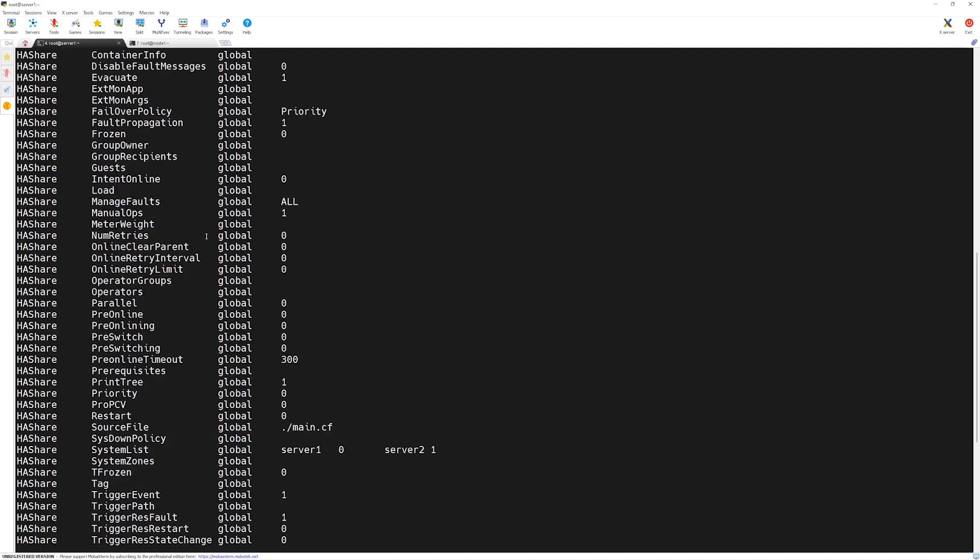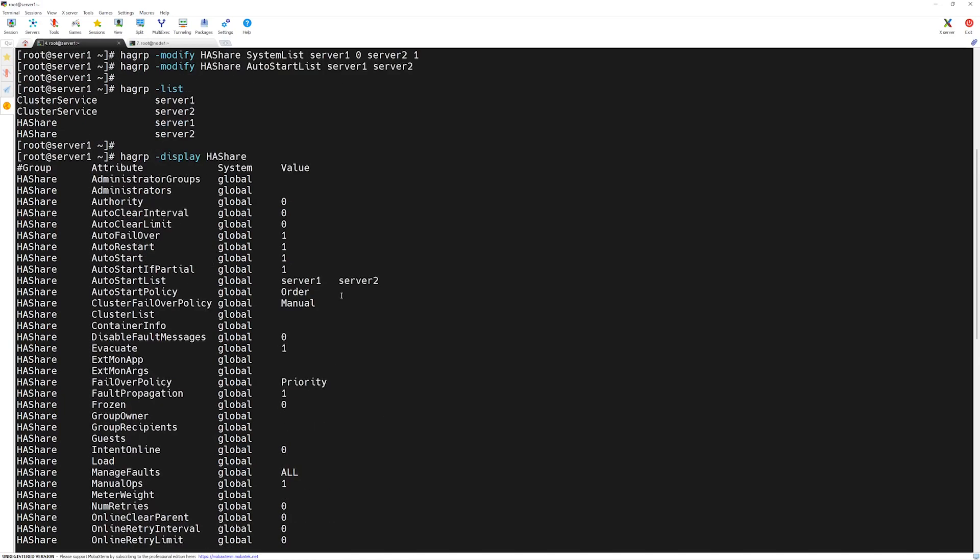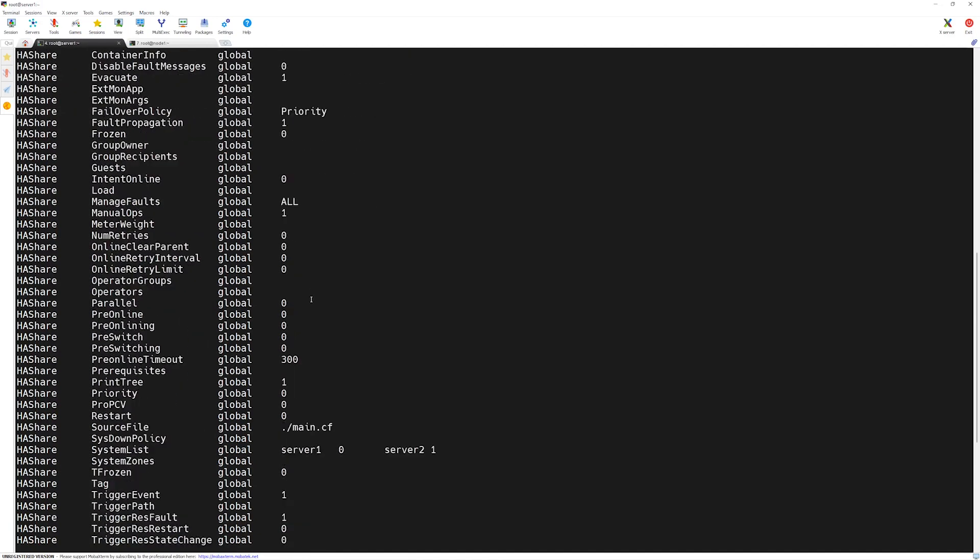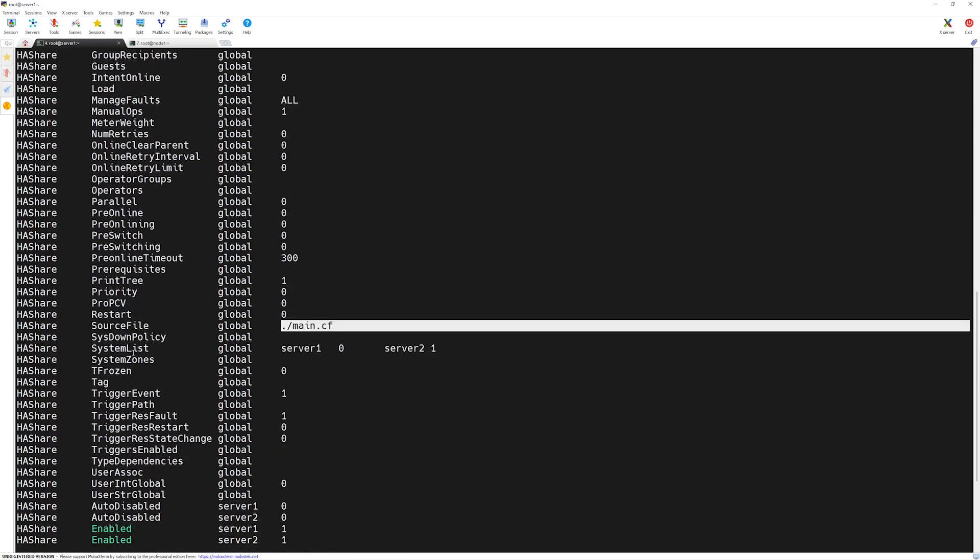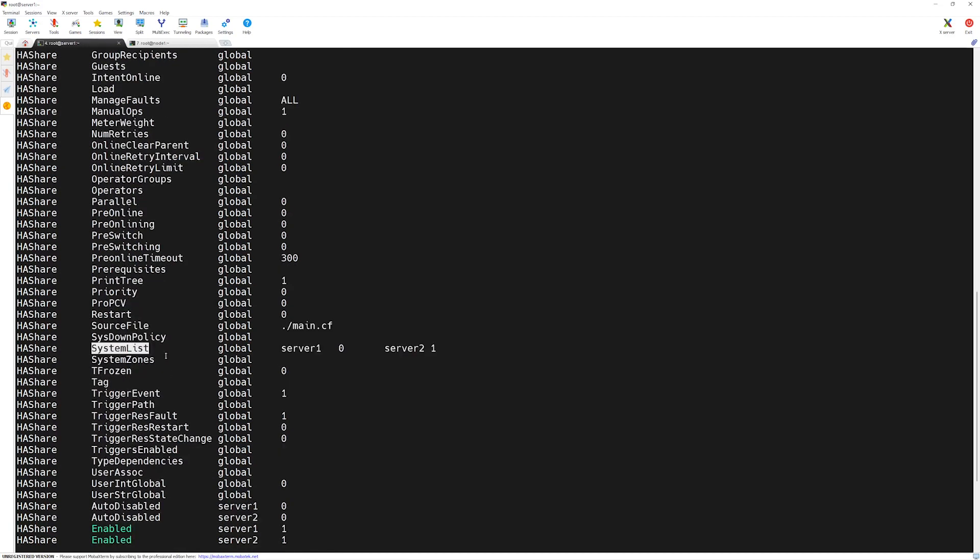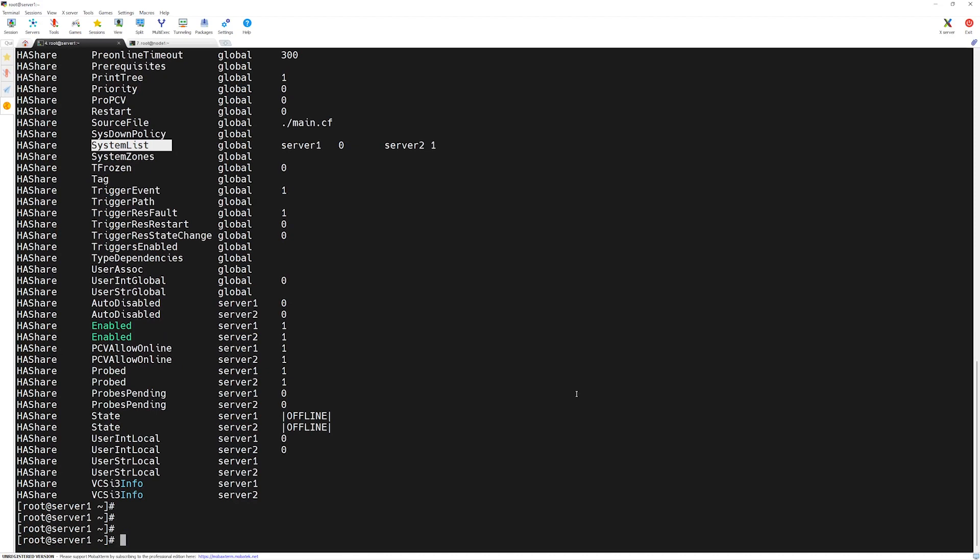Here a bunch of attributes are listed. You can see the ones we defined are present in here. The AutoStartList which we defined earlier tells where it will be automatically started. The configuration file belongs to the main.cf configuration file. The SystemList attribute which we defined according to the priority number as well.